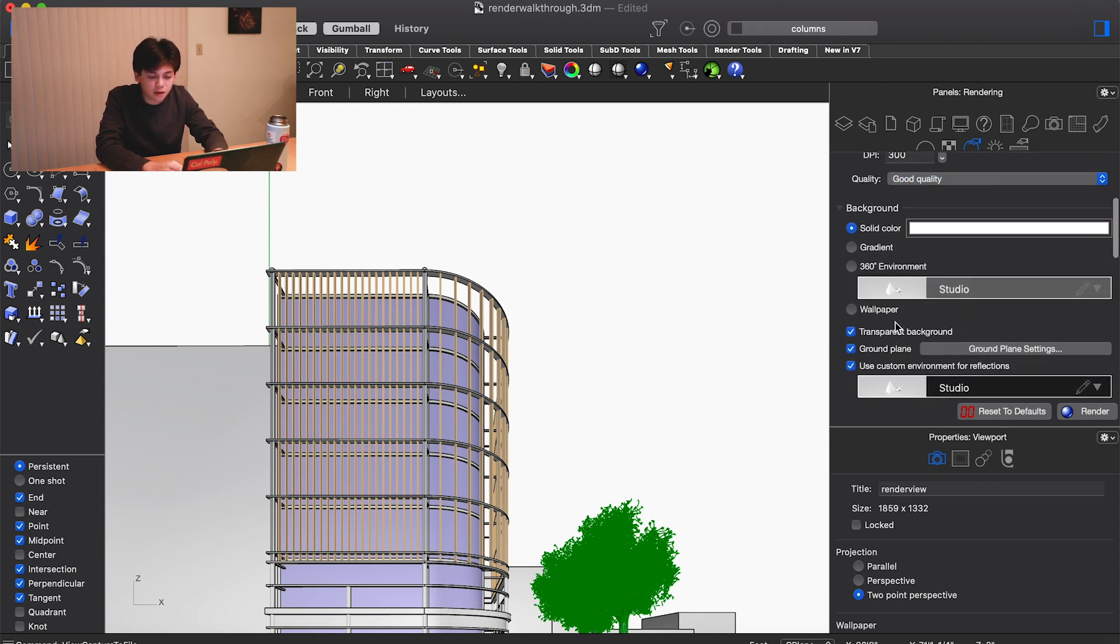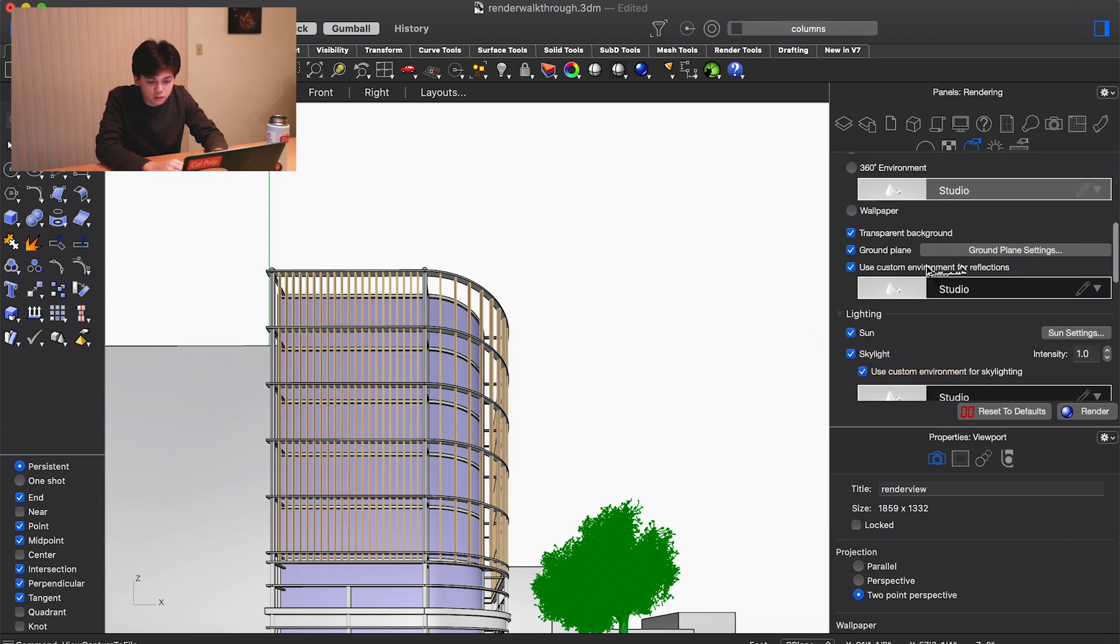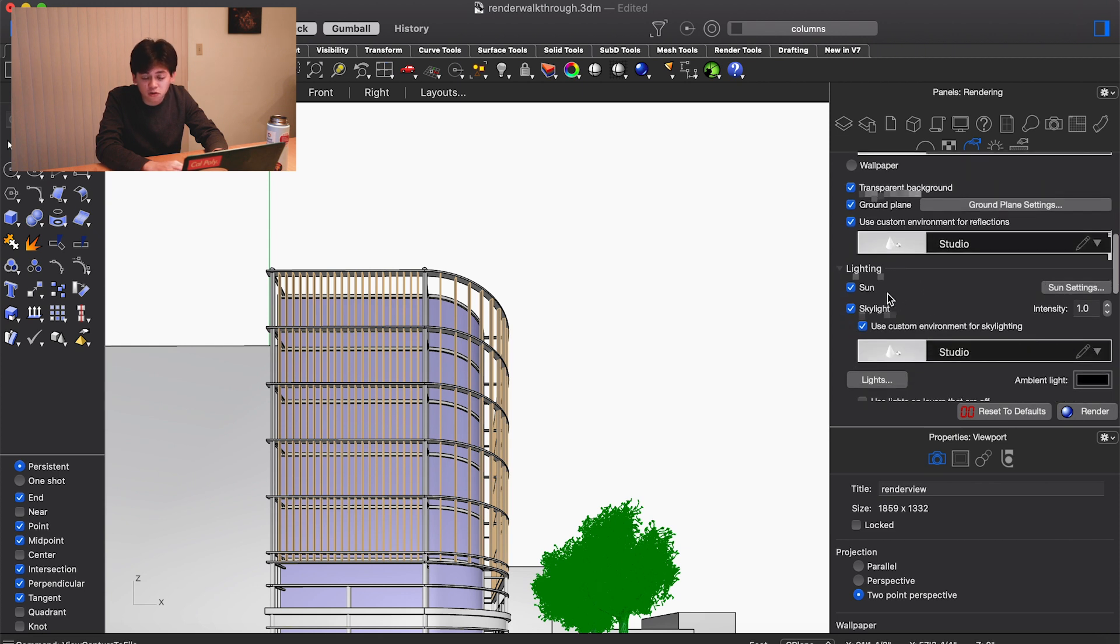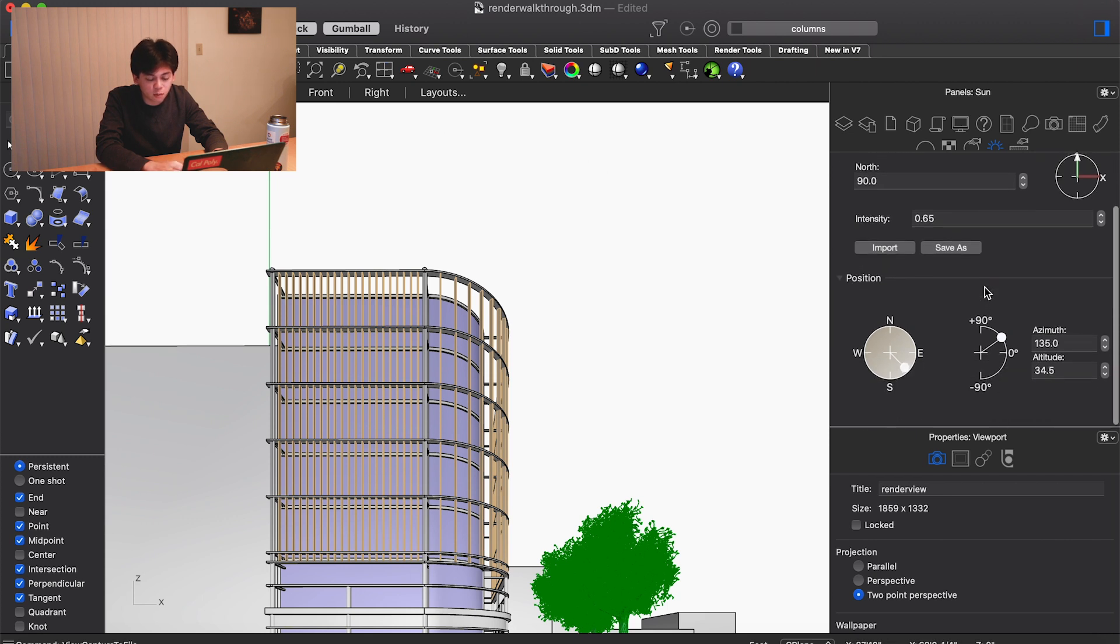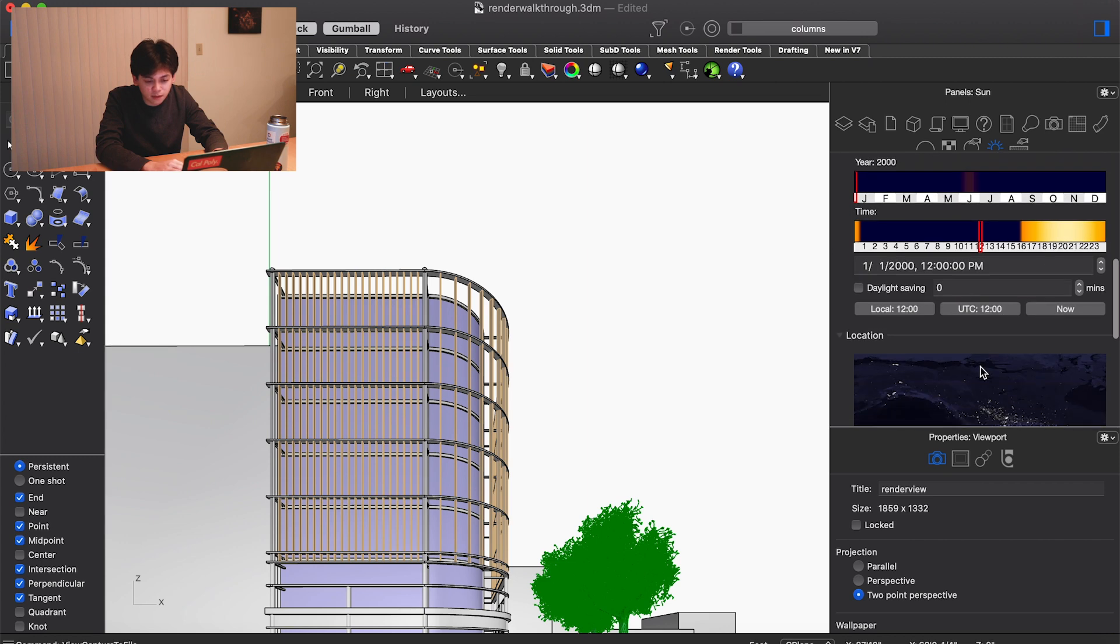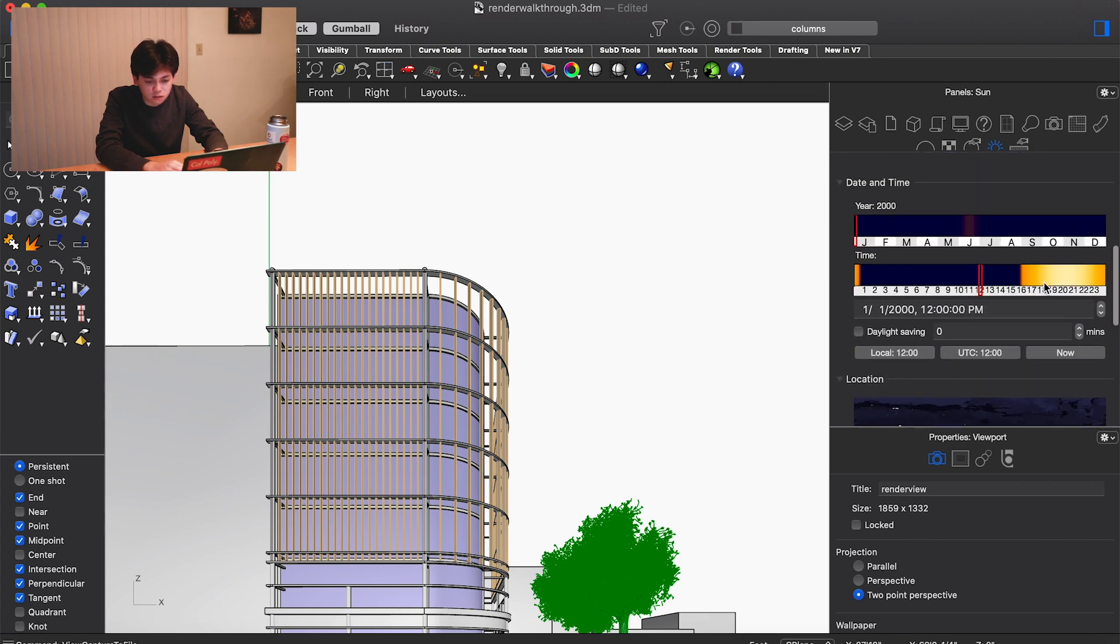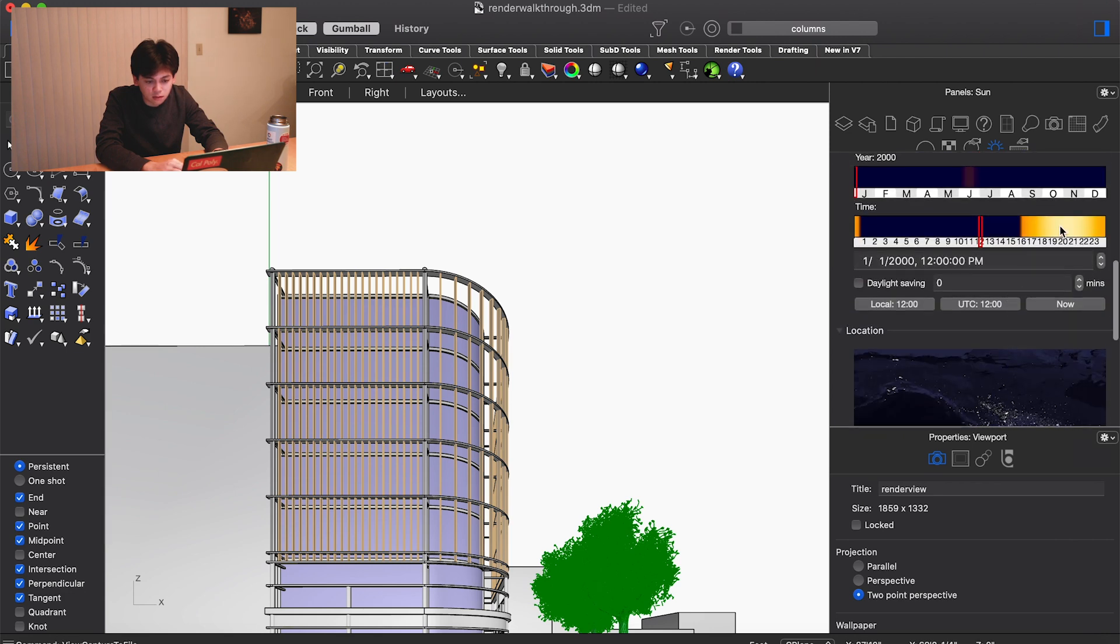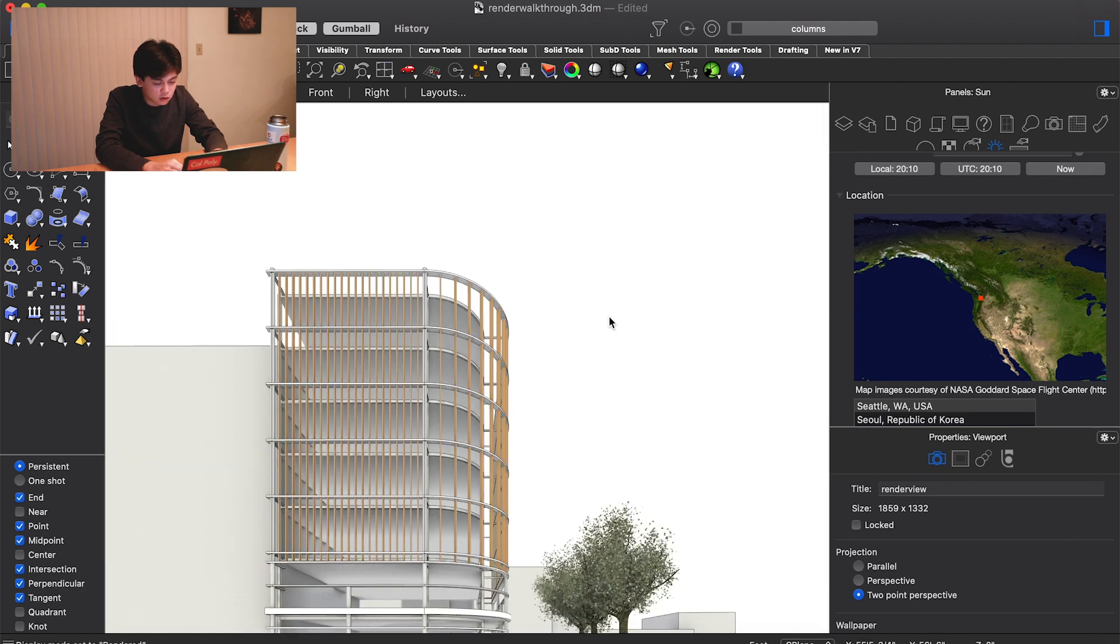For the background, we're just going to keep that white and make sure it's a transparent background so we can photoshop in the sky behind it. For the sun and skylight, we want to make sure those are on. One way to do this, if you have a very specific site, is to make sure manual control is off and then you can set the location and time as you need it. Let's say we're in Seattle and it is this time of day.